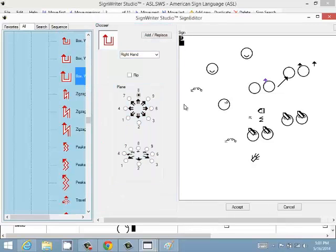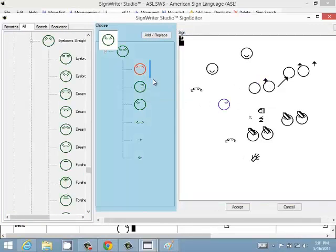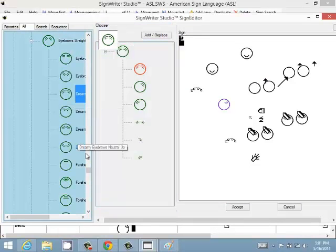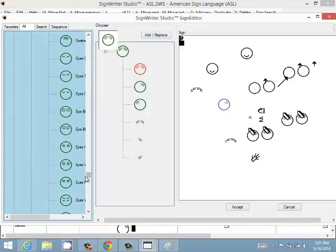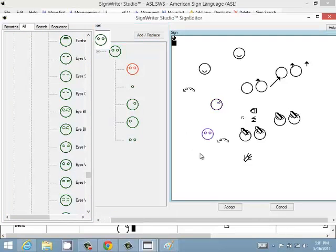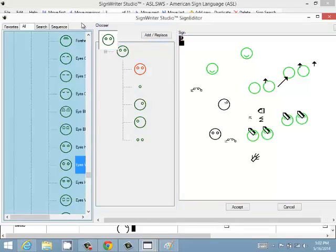The general chooser is simply a list of symbols in the selected group. Click on the group to see the list and choose the symbol you want to use. That's the general overview of the Sign Editor. If you have any questions, please feel free to ask them on the sign list.